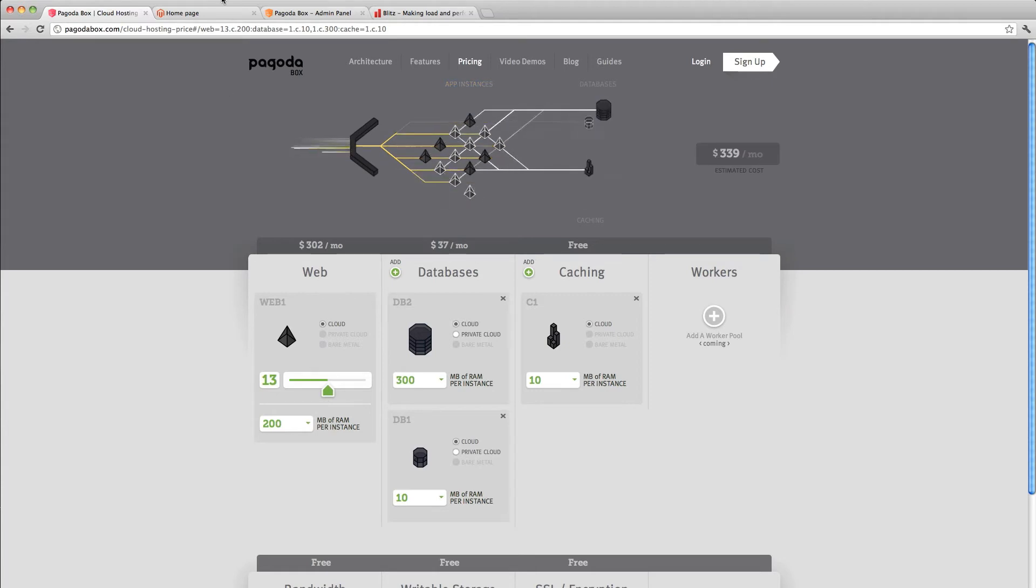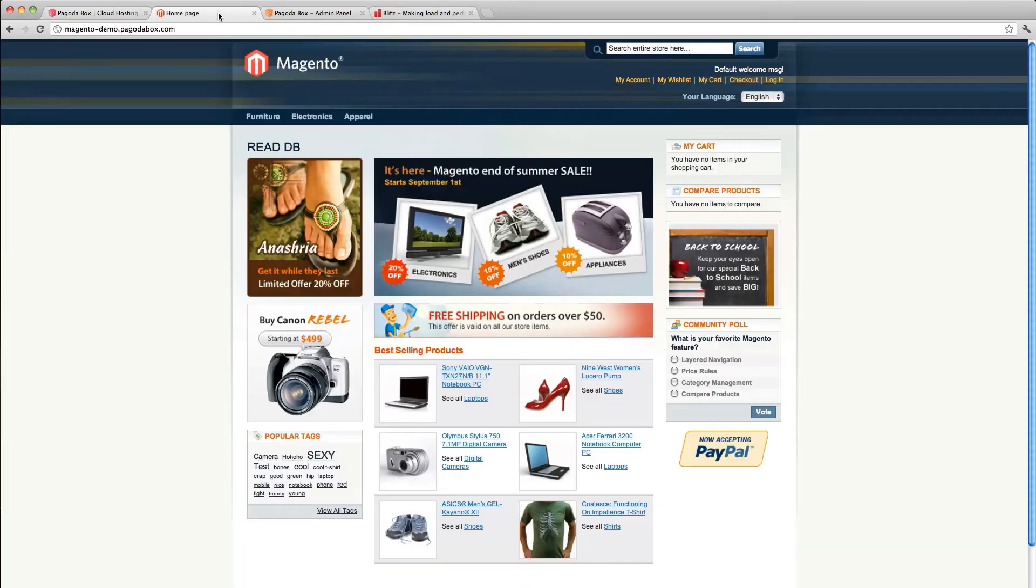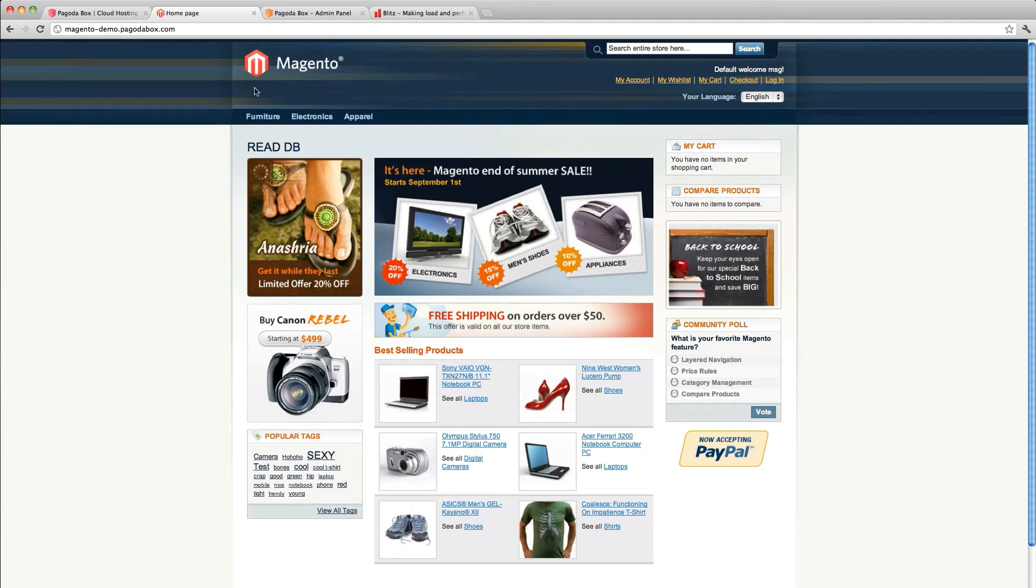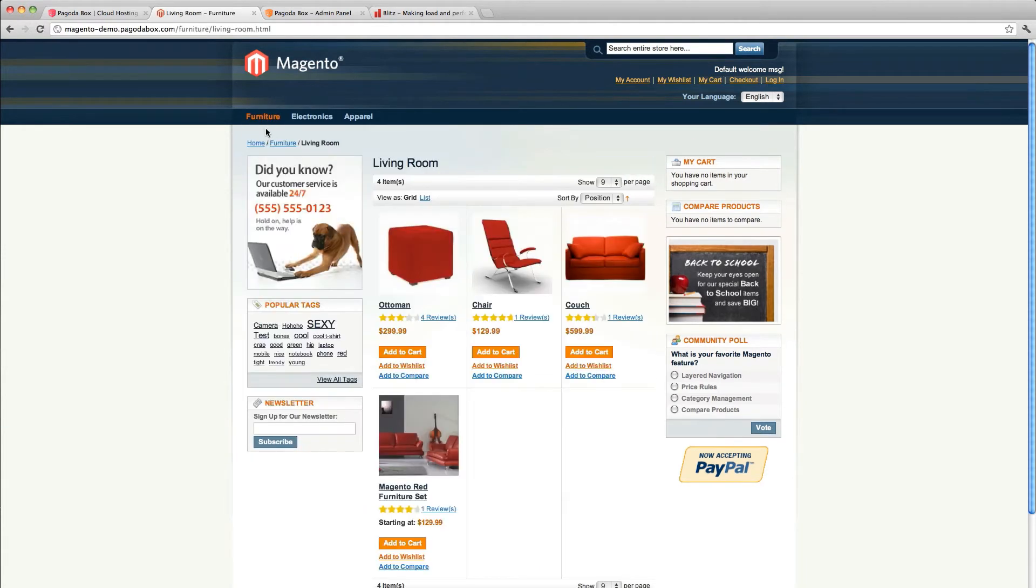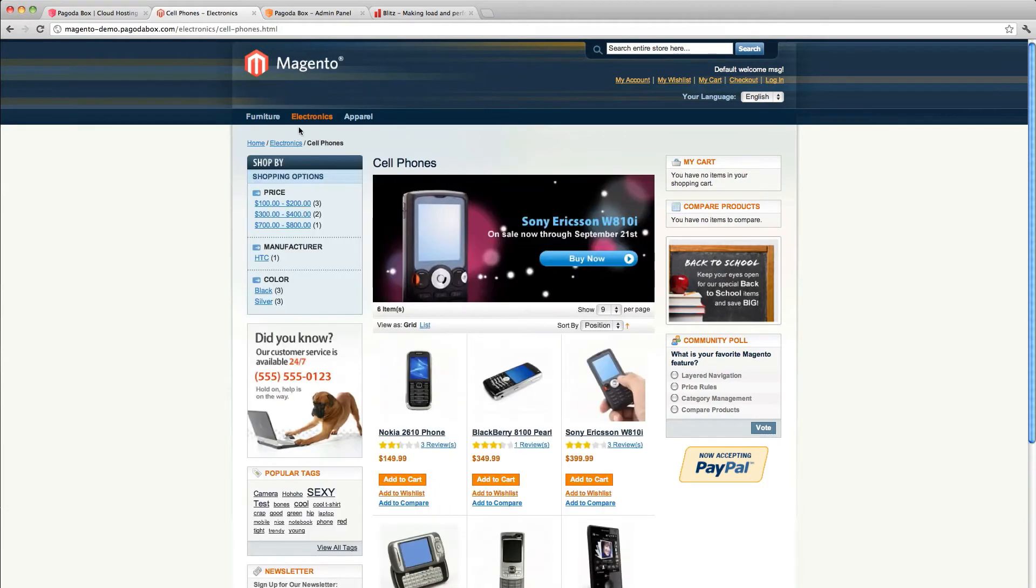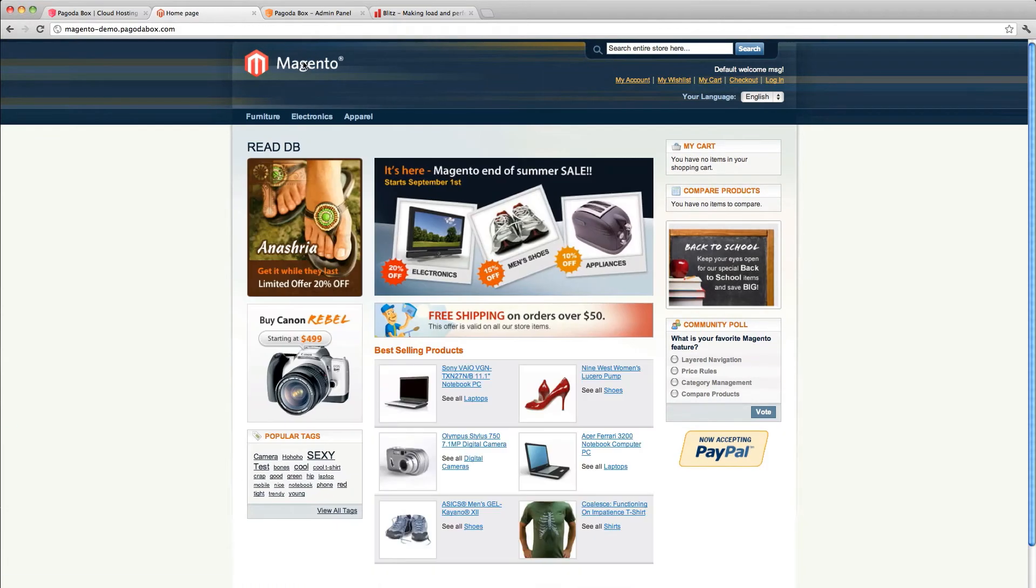So what does that look like in real life? We've got a Magento app. It's the demo app, basic install. You can see that as I navigate through, it's their default catalog. Just a normal Magento install.